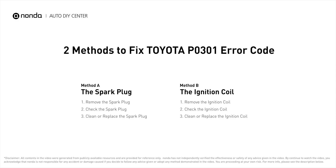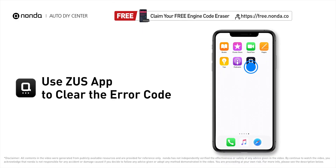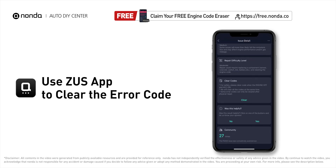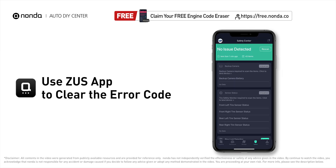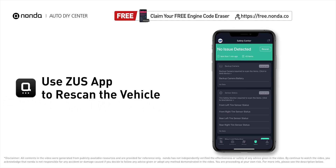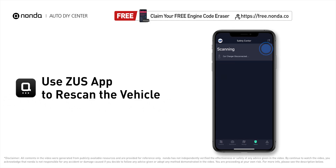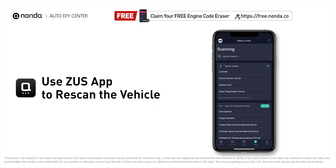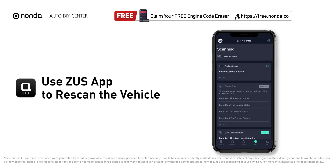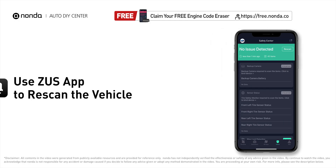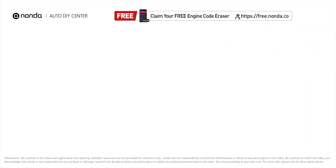After the repair, you can use the Zeus app to clear the error code, then tap the rescan button one more time to make sure everything is fine with your vehicle.